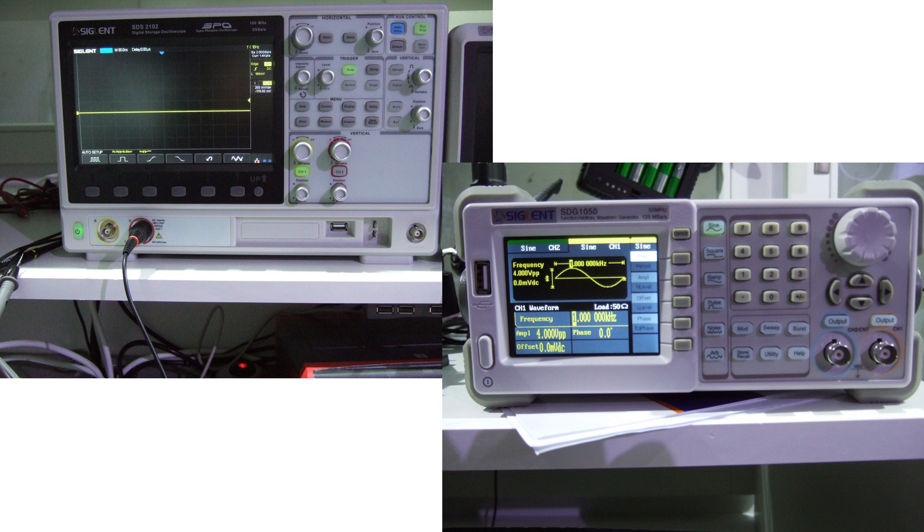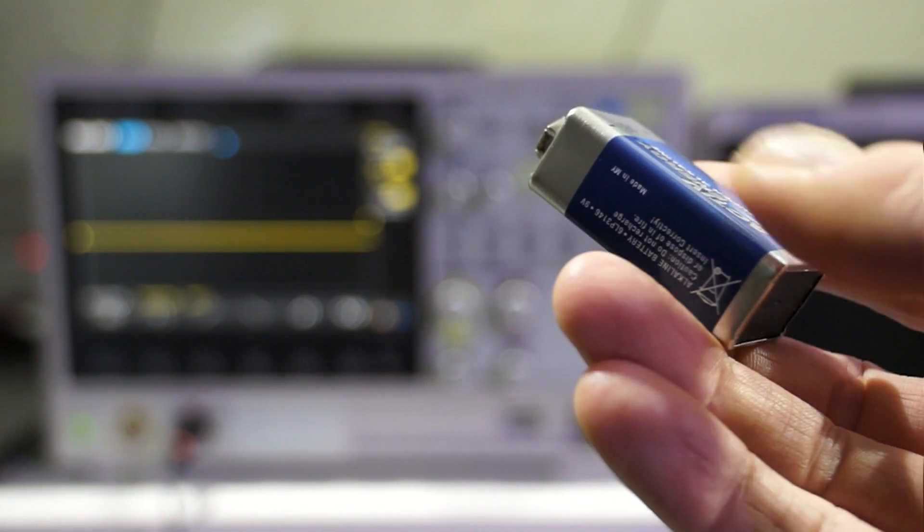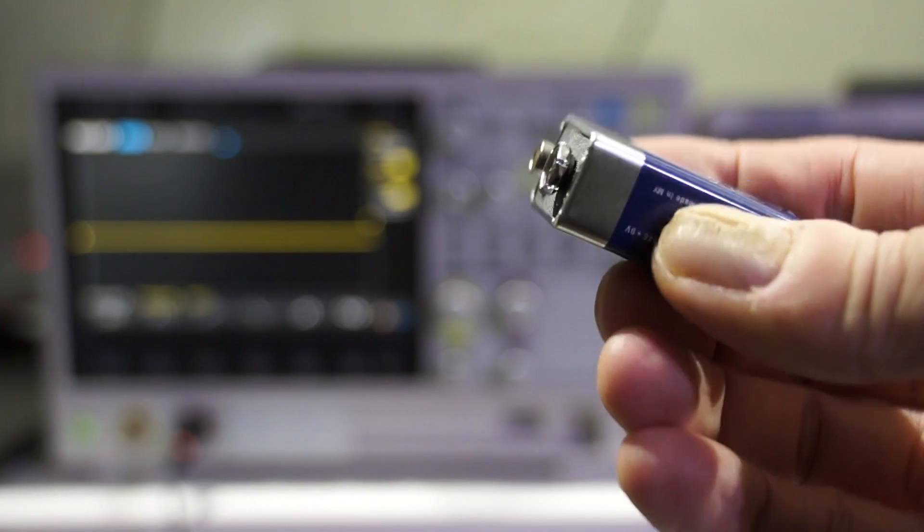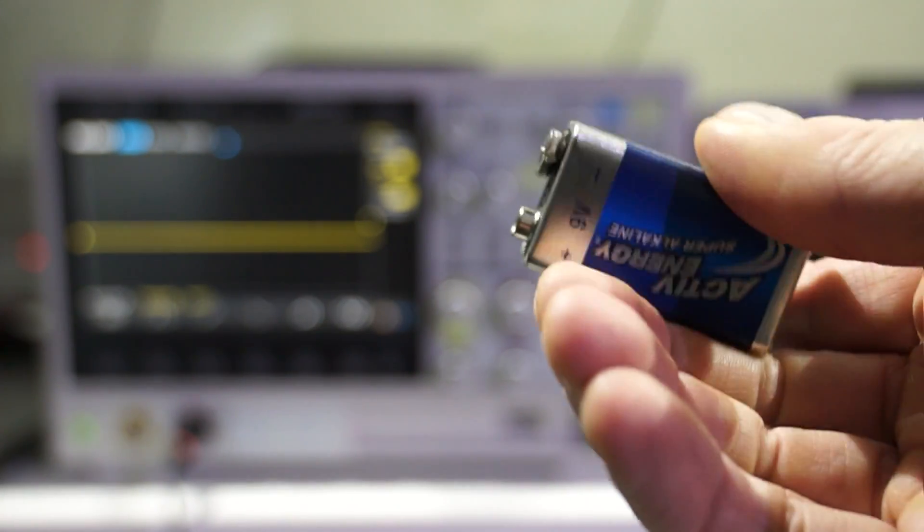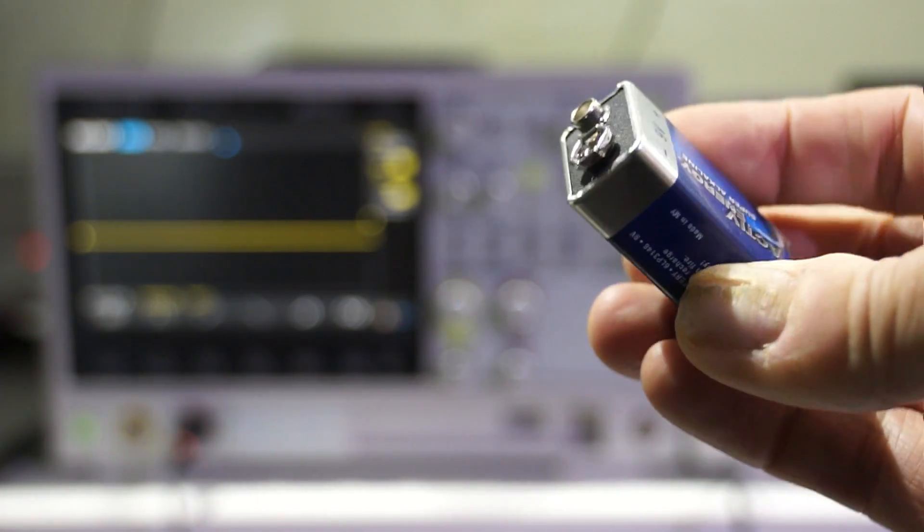Today I try to power the two by using just a few of these 9V batteries. Nothing more. Will it work? Let's try.